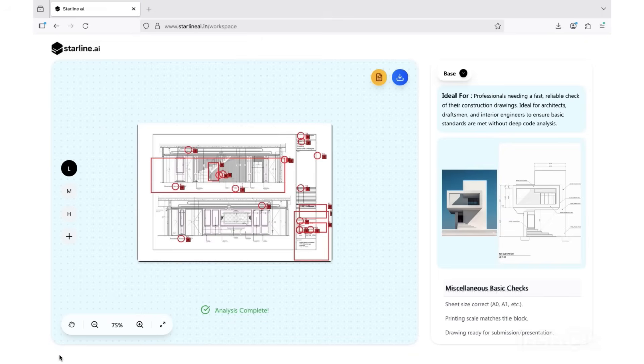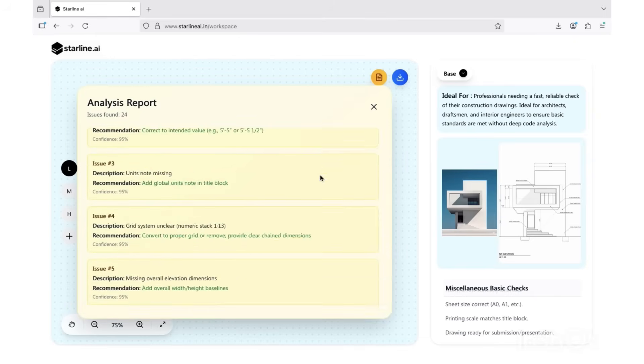As you can see, Starline highlights every issue directly on the drawing. Some errors appear in the white space. Click them to read the details and recommendations. You can also see the full list of findings right here in the sticky note panel on the side.